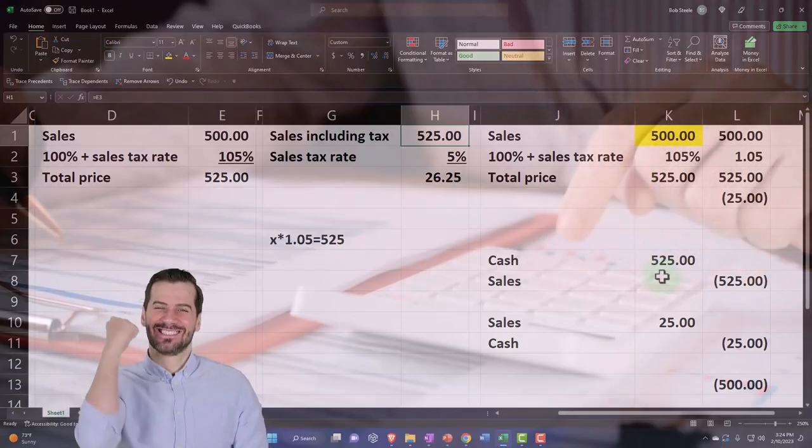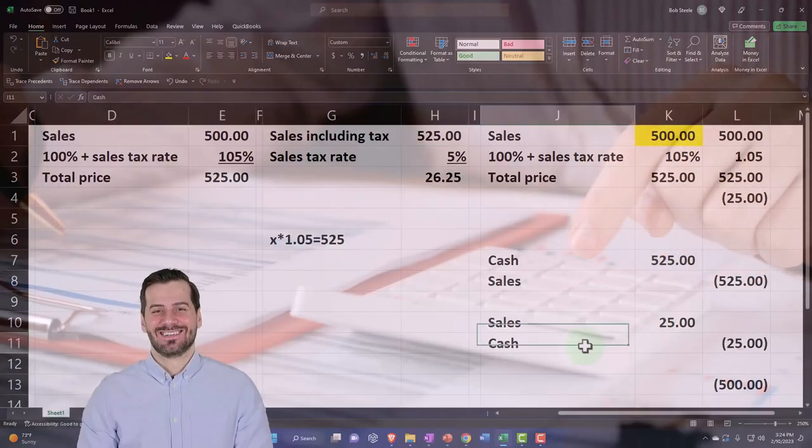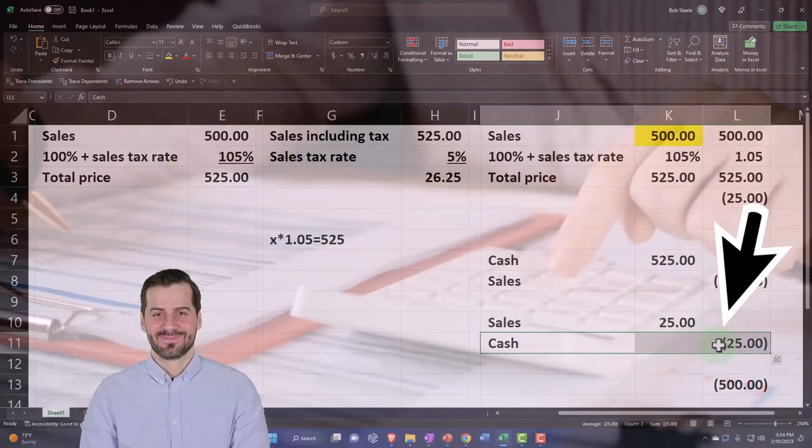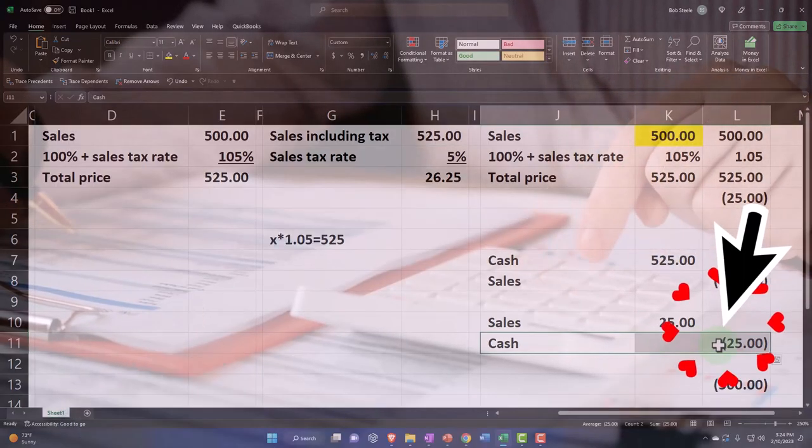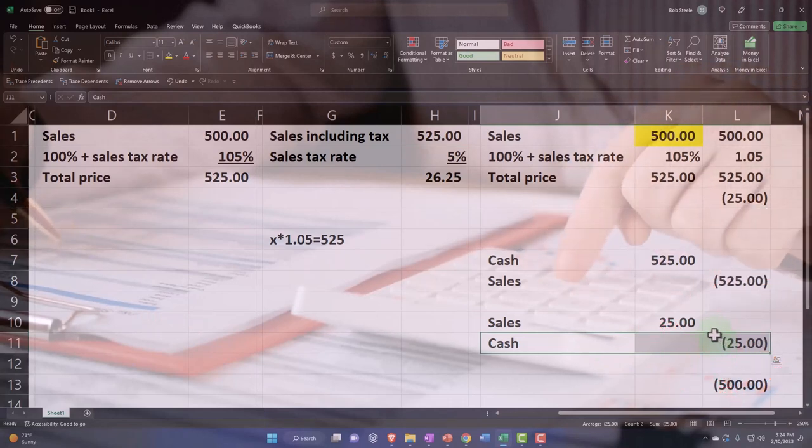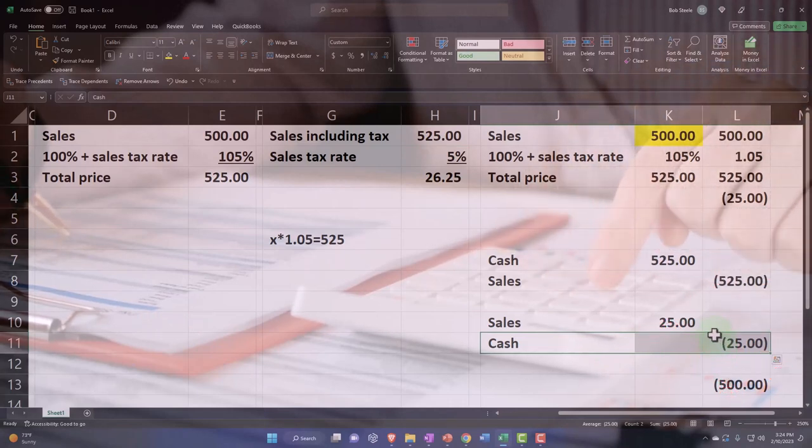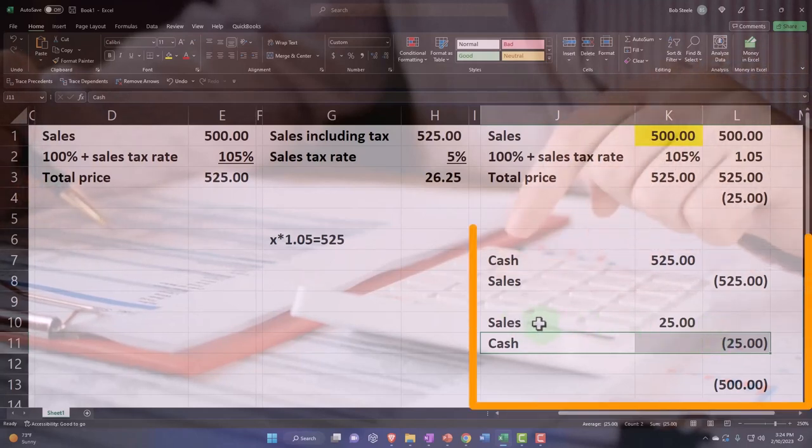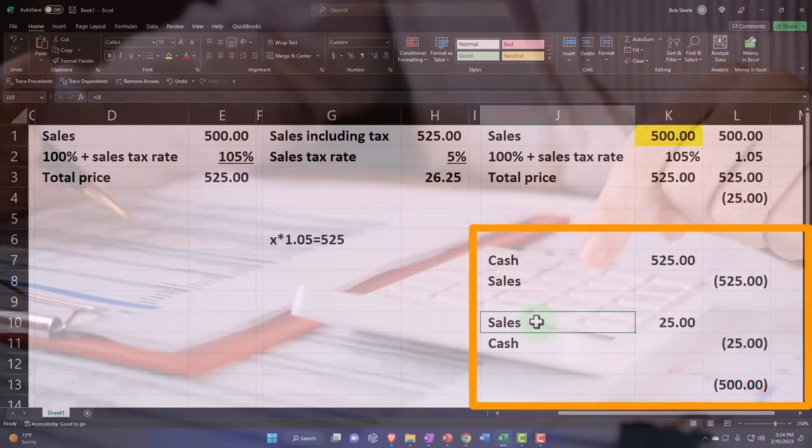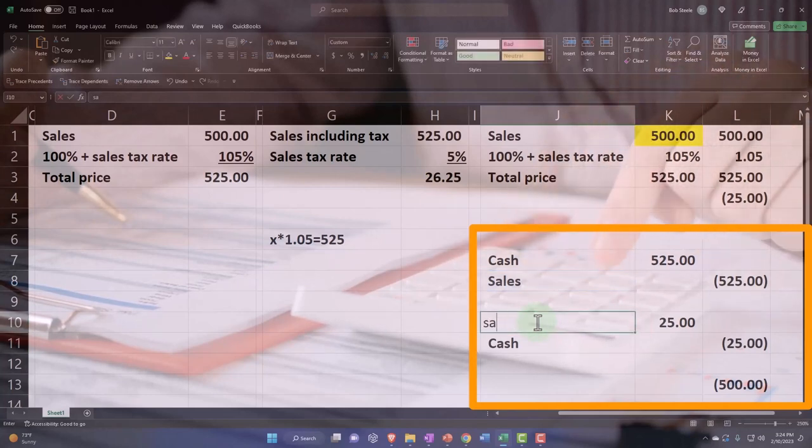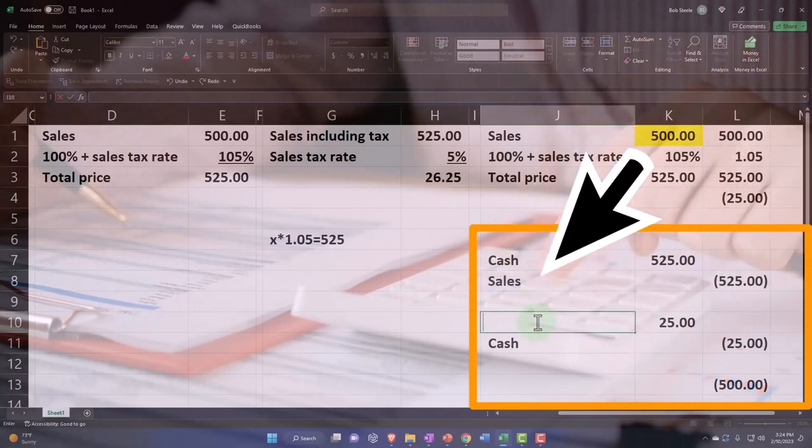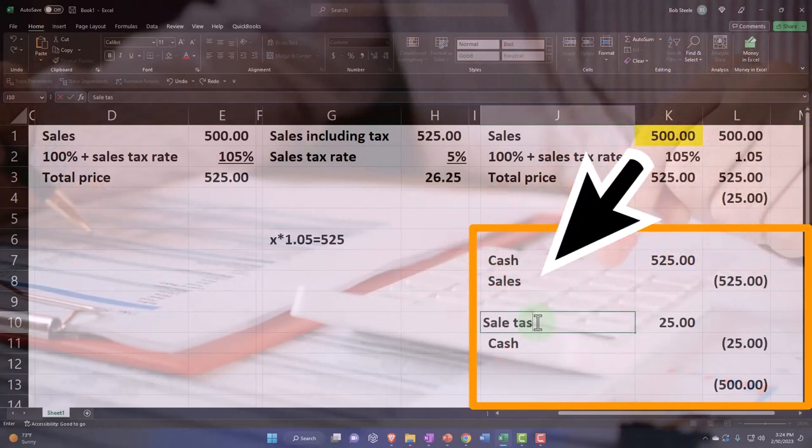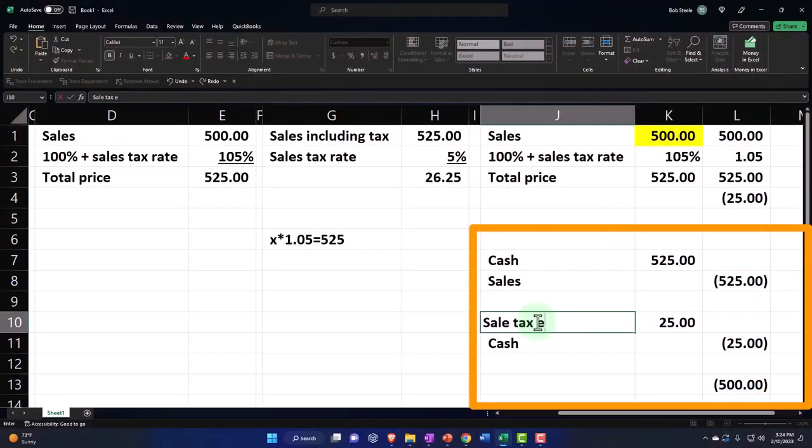And then when you pay the tax, instead of paying down the liability, you're in essence, reducing the sales back down to where it should be. If you're not including the tax, because you can imagine a situation where you're going to say, well, that's sales.